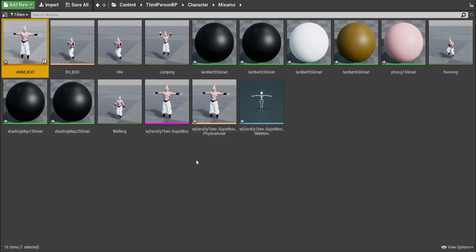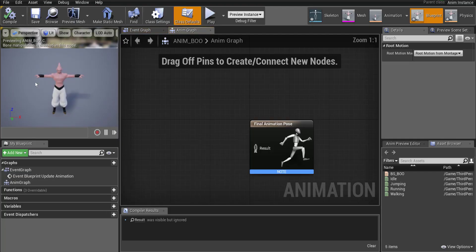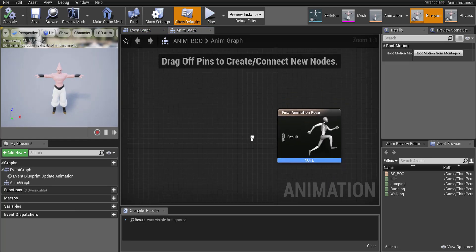So we got to hook up our blend space into the animation. I'm going to go ahead and double click on that. Okay and now that we're in the animation graph we're going to add in a few things.